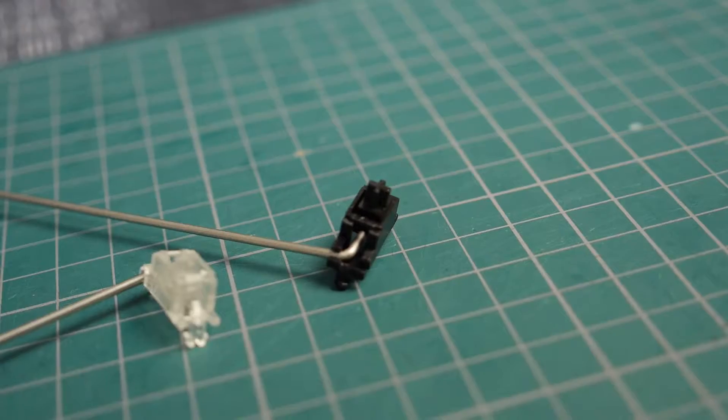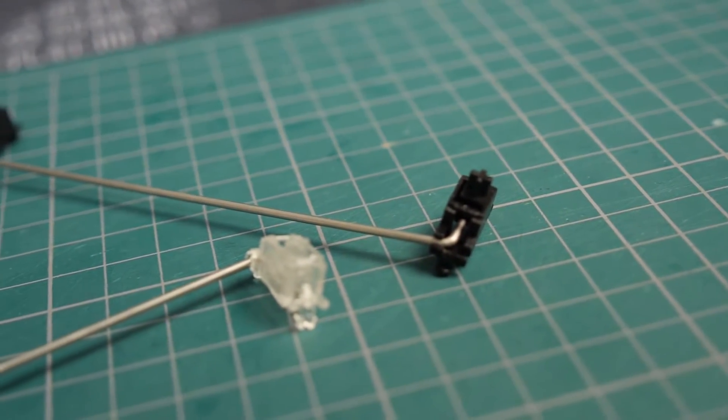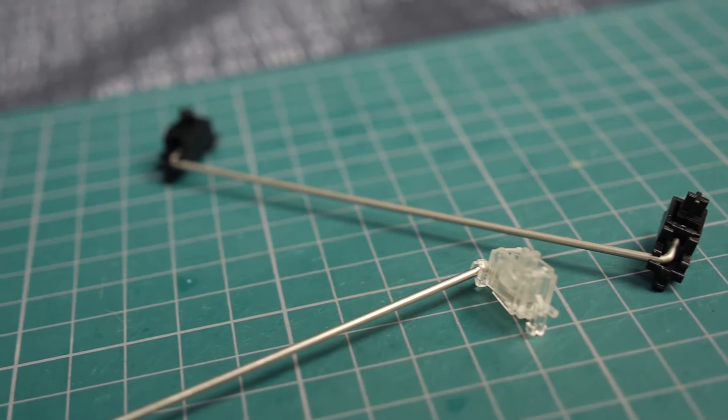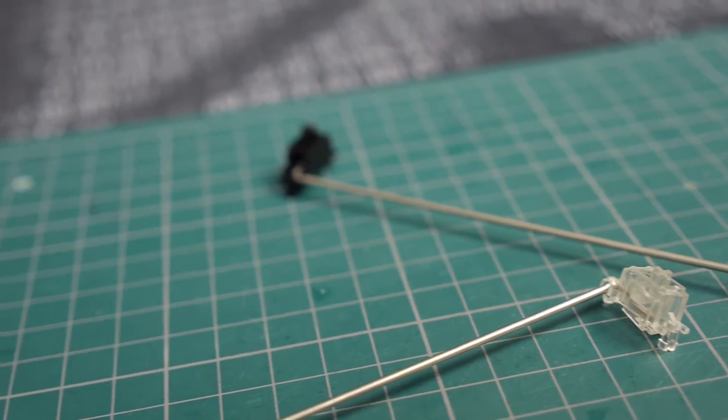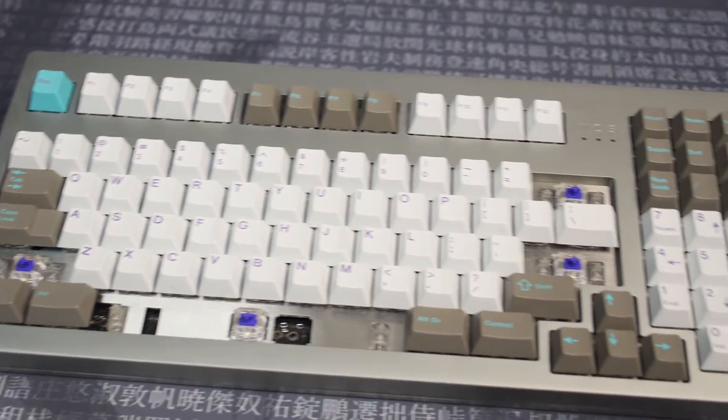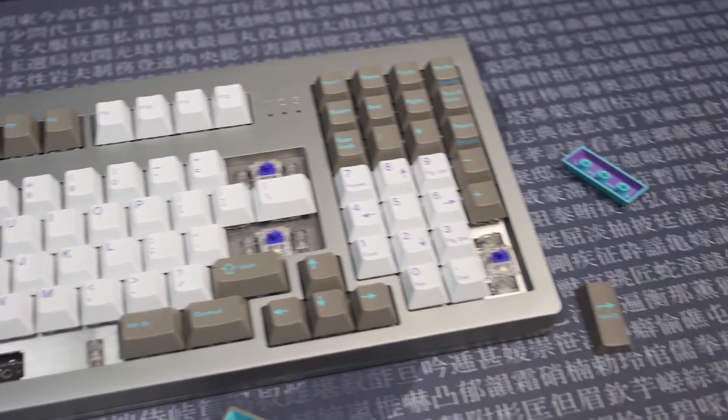One last thing about stabilizers is the spacebar size. 6.25 is by far the most common stabilizer size for spacebars. Seven unit spacebars are available too, but those are for people who have winky-less boards like my TX1800. That uses a seven unit spacebar and the wire for those spacebar stabilizers is longer. So if you get the wrong type, you're not going to be able to use your spacebar, which is quite an important key.